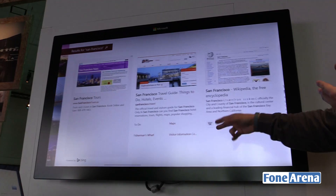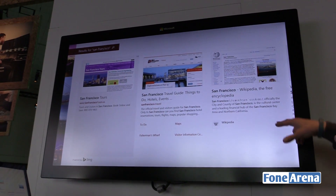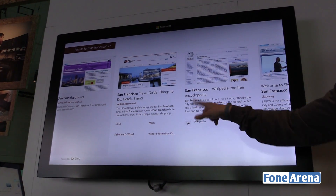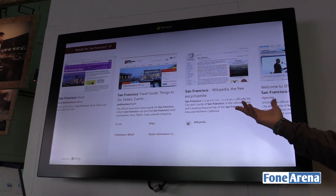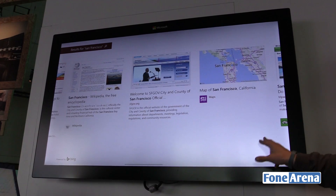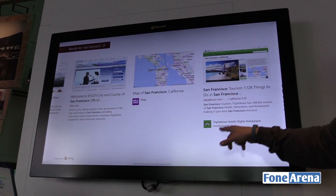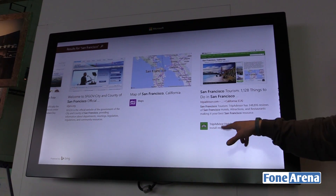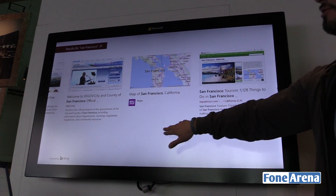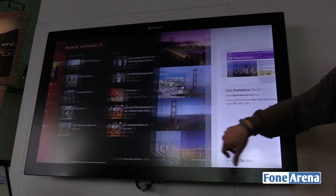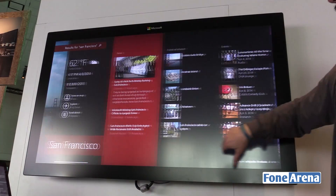It gives you a web preview of the actual page, and it lets me know if there's an application that can give me a better experience than just the web page itself, and if I need to download the application. So in the case of TripAdvisor, I do.